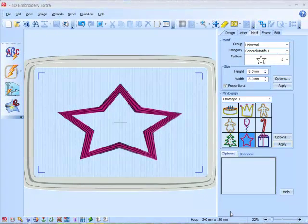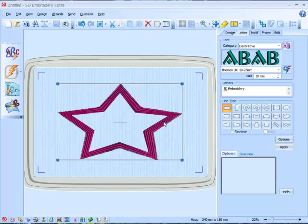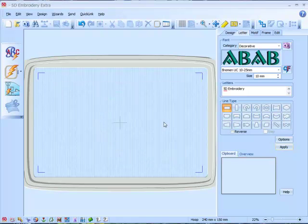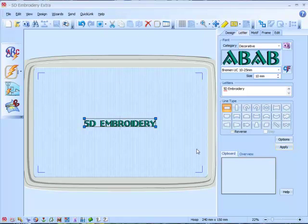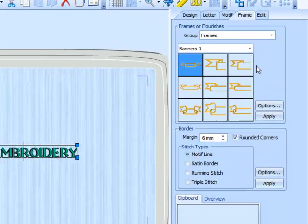Now let's have a look at the new frames. But before we do that, let's just make some lettering. Here's our lettering. Now we go to the frames tab.